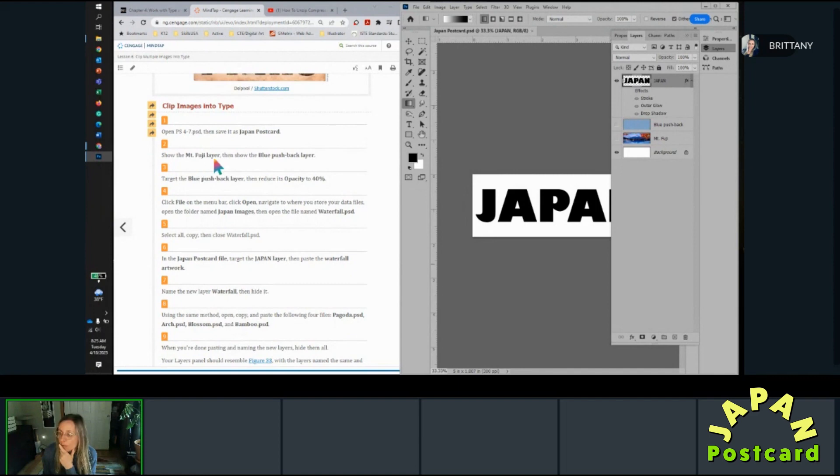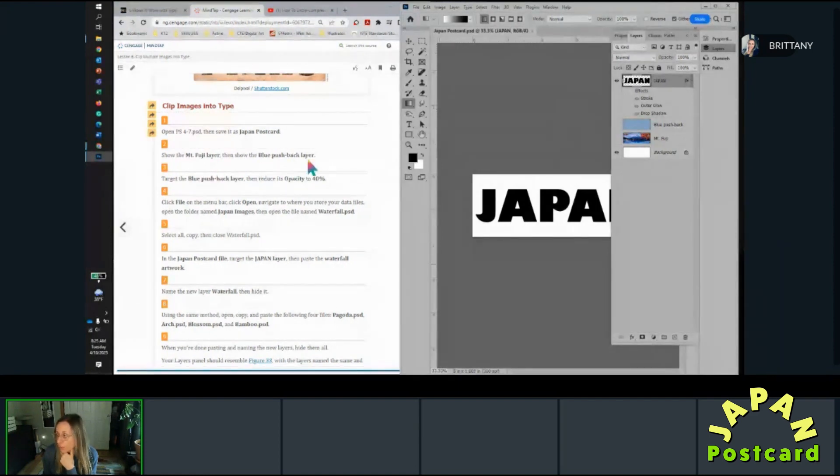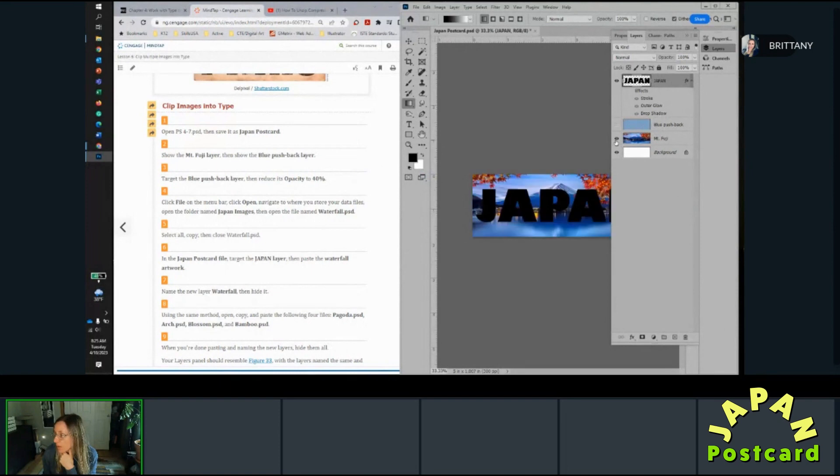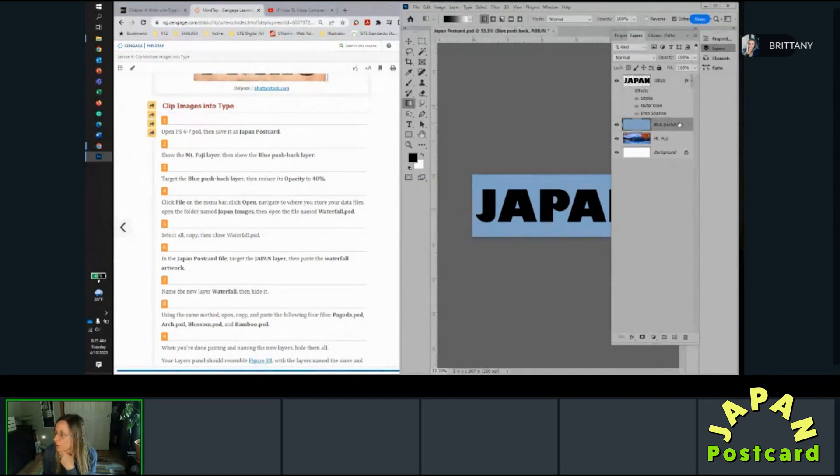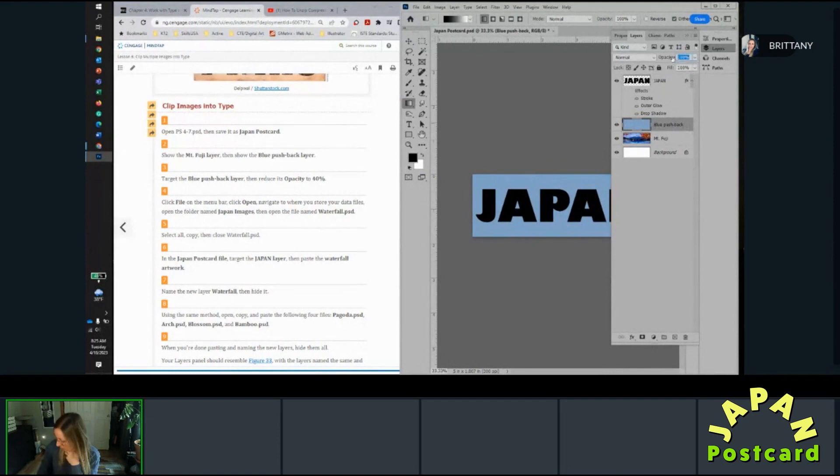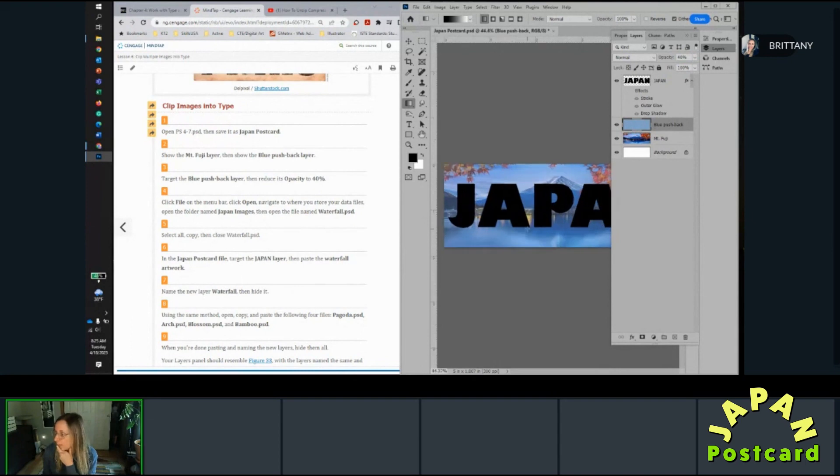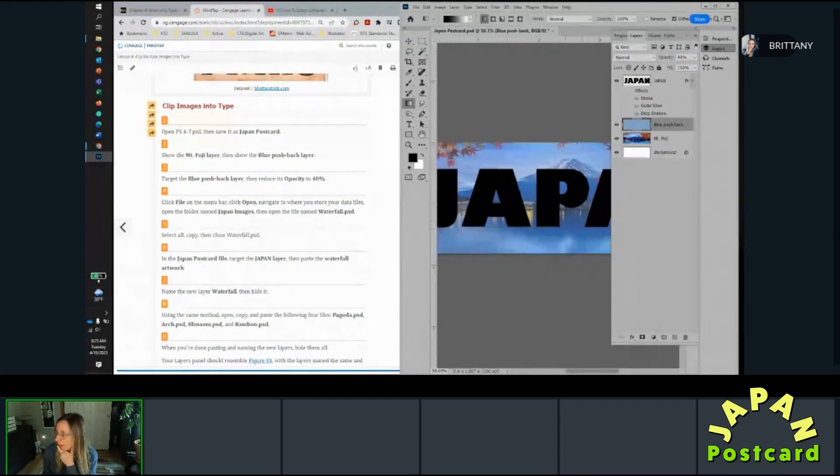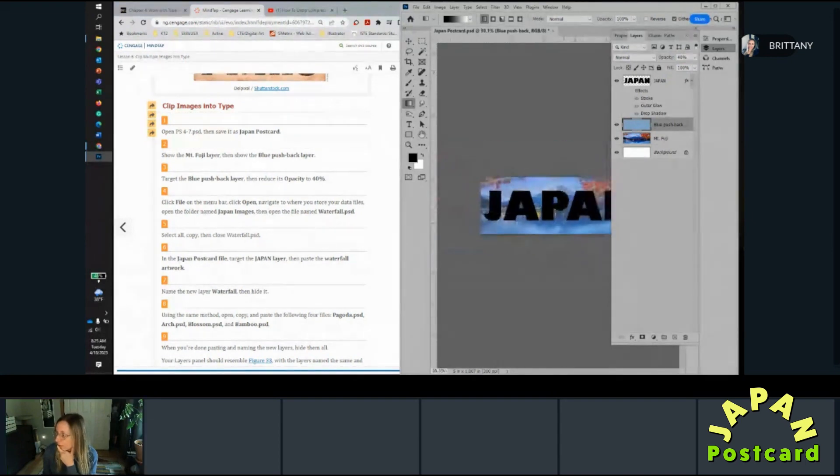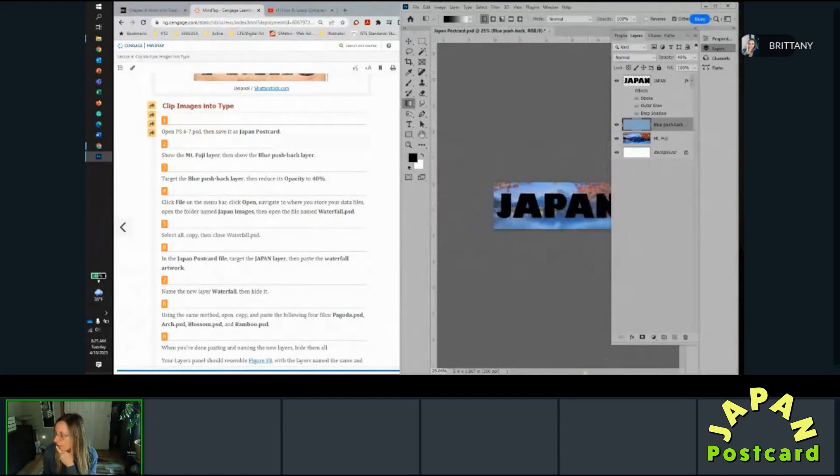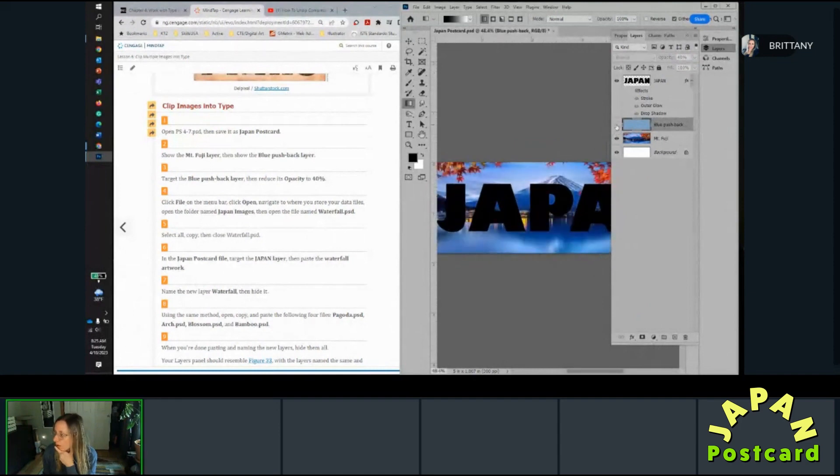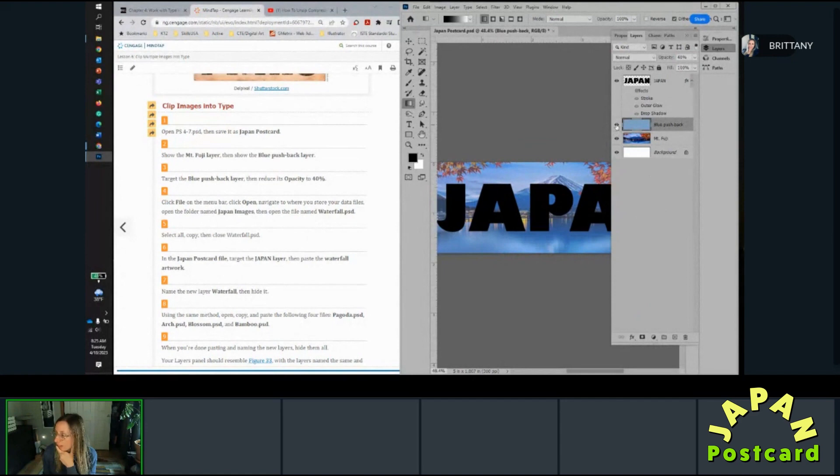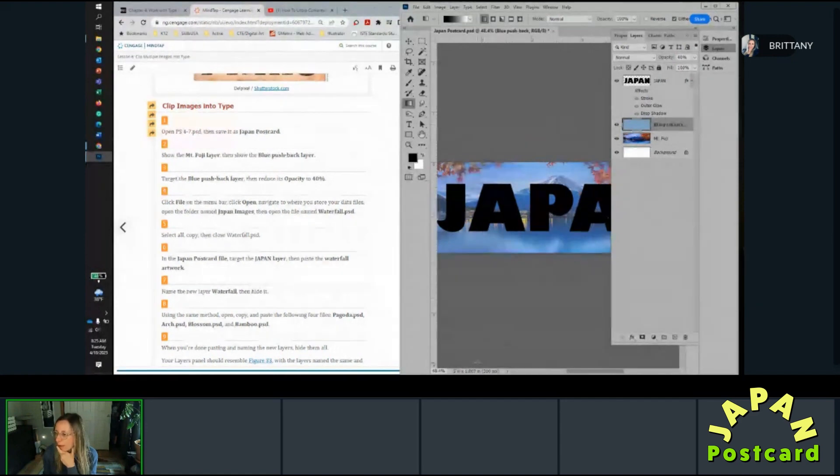Okay, so show the Mount Fuji layer and then show the blue pushback layer. So click little eyeballs on, target the blue pushback layer, reduce its opacity to 40 percent. So click on it and then in the little opacity box type 40. And so you can see it gives a nice little cover there. So if you toggle between having it on and off, it's definitely lighter and brighter.